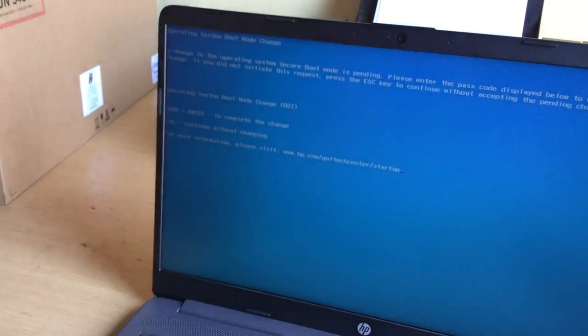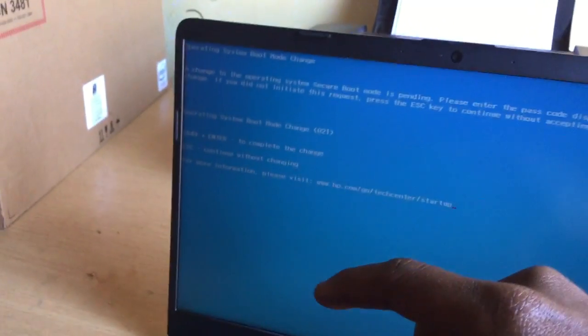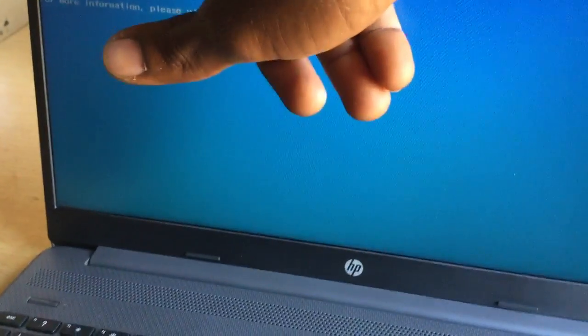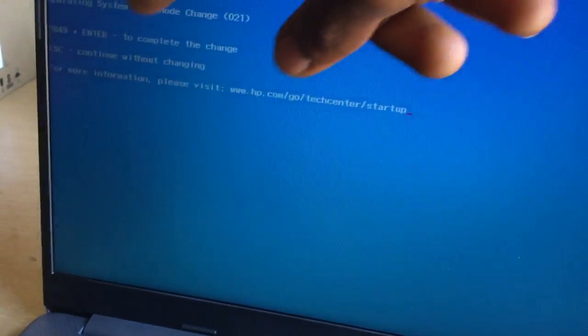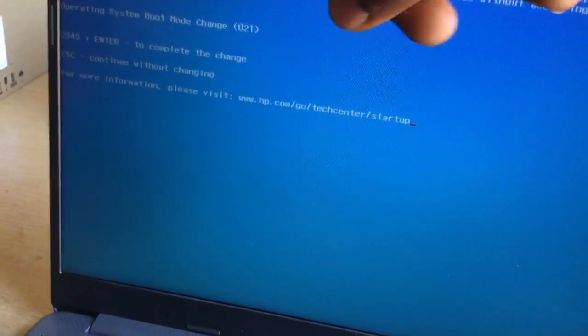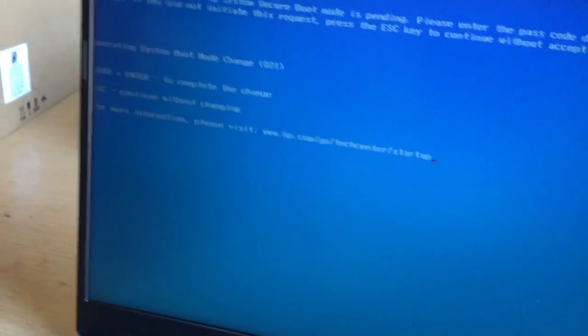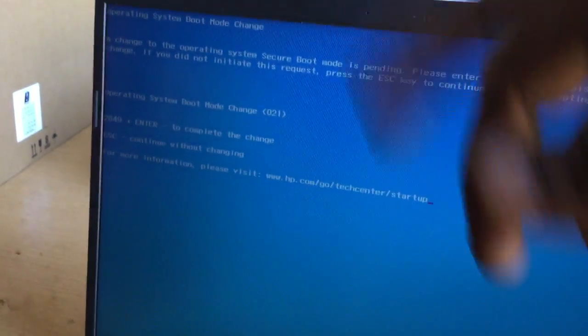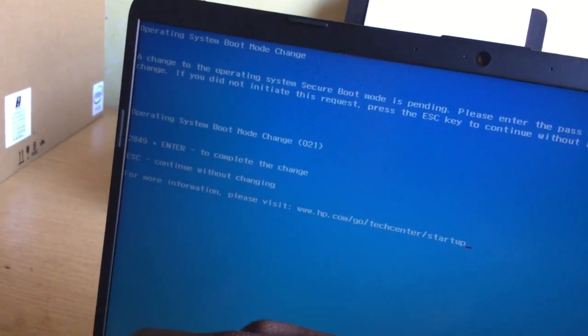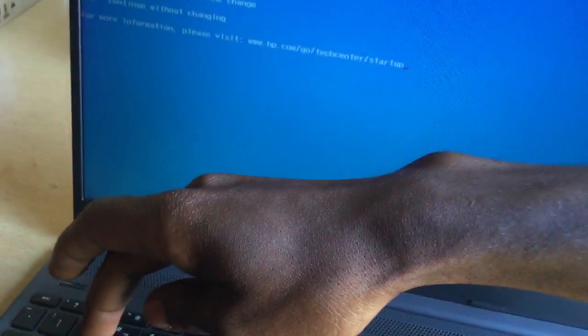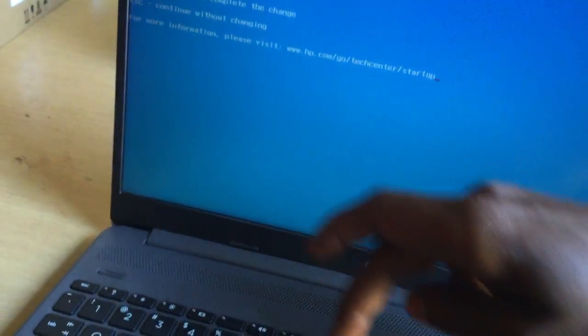Let's get closer. You have these numbers here: two, two, eight, four, nine. You have to click Enter. In your case it would be a different code because this is auto-generated. I'm going to type in my keyboard two, eight, four, nine, then Enter.